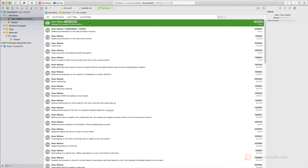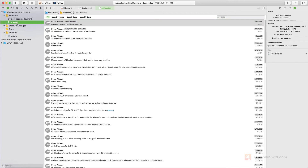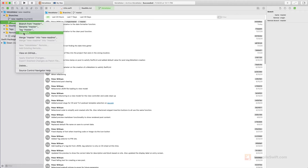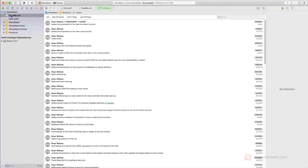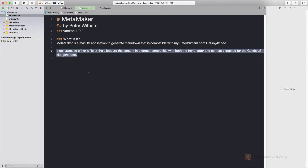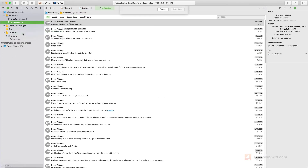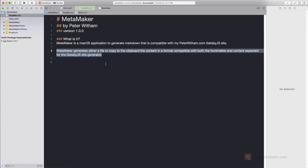Now you're going to see that the new-readme branch is one commit ahead of the master branch. If I check out the master branch and go back to my source files, the readme on that branch doesn't have the new content — because this branch hasn't been updated, we updated the other branch. Let's go back and check out new-readme again, look at the file, and you can see the updated text is there.